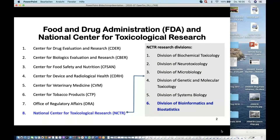I come from the US Food and Drug Administration, the FDA. Nowadays the FDA has been in the news quite a bit. Earlier this week our commissioner made an announcement of emergency use authorization of convalescent plasma for treatment of COVID-19. FDA is a large organization with eight centers. I'm working at the National Center for Toxicological Research, or NCTR, which focuses on regulatory science research. Within NCTR we have six research divisions, and I head the Division of Bioinformatics and Biostatistics.